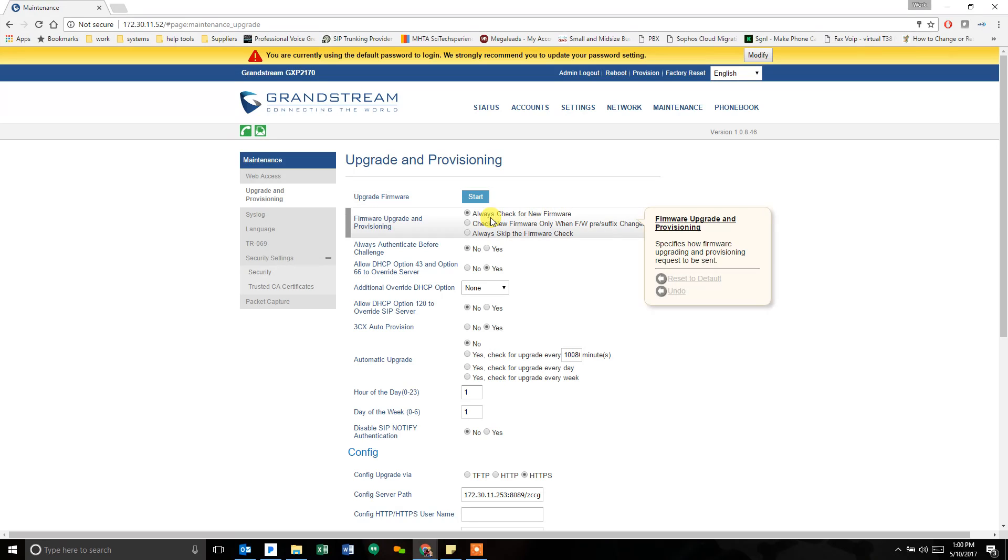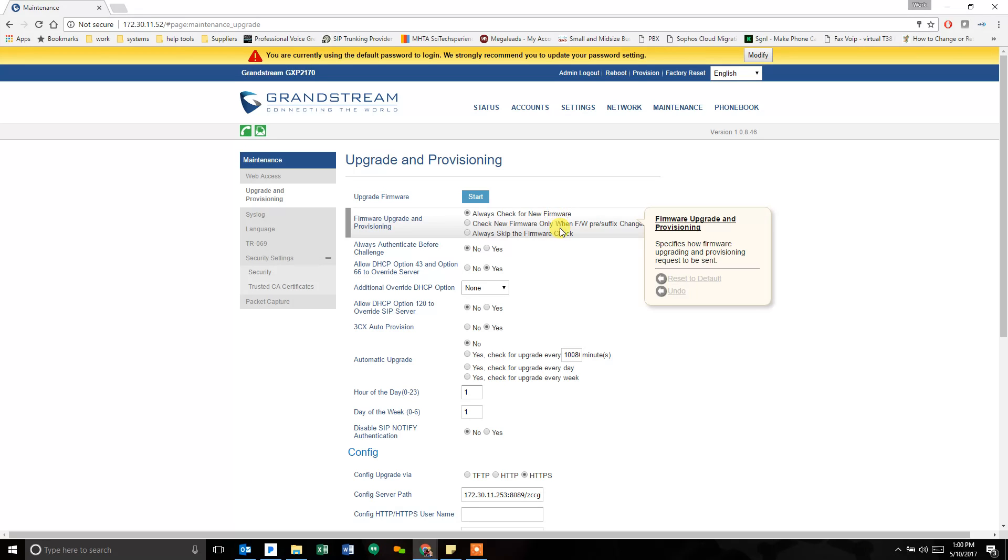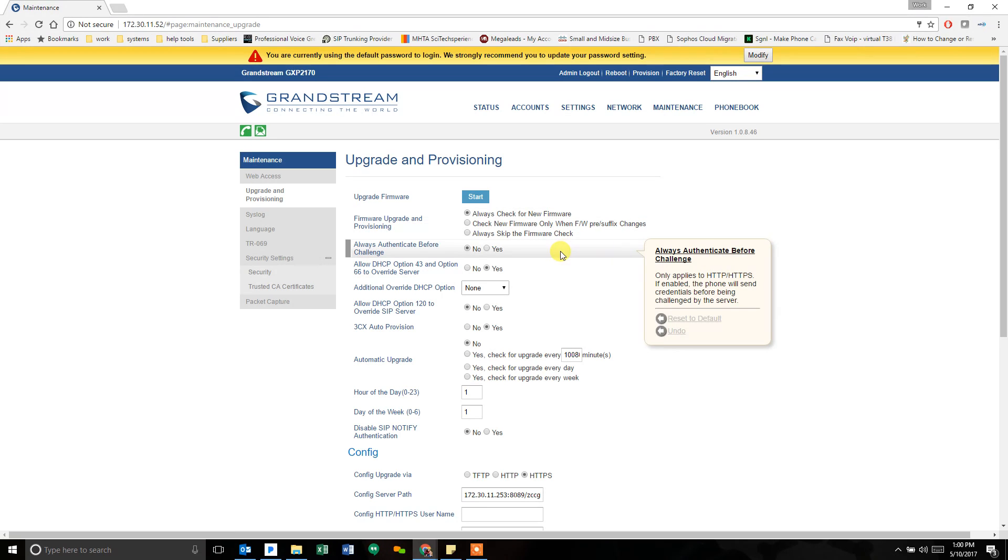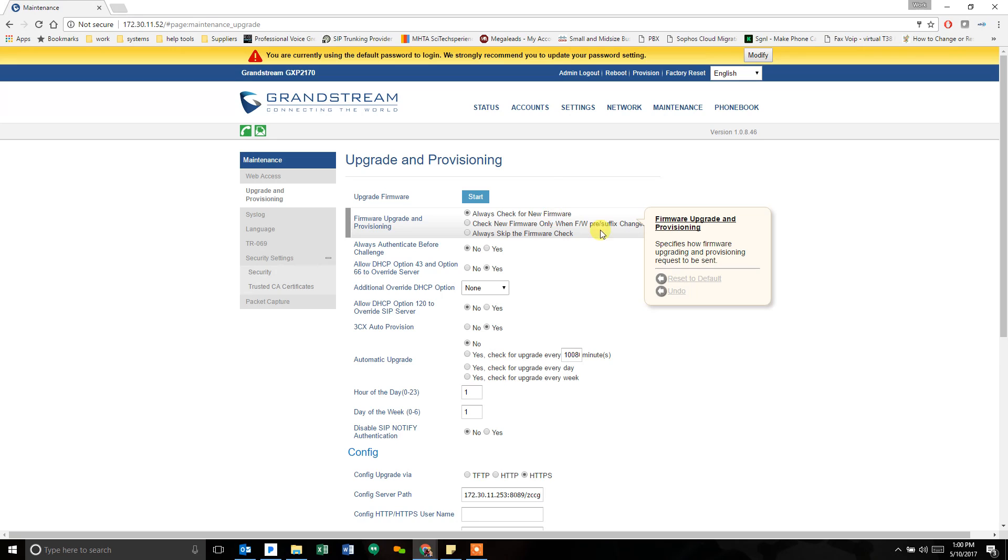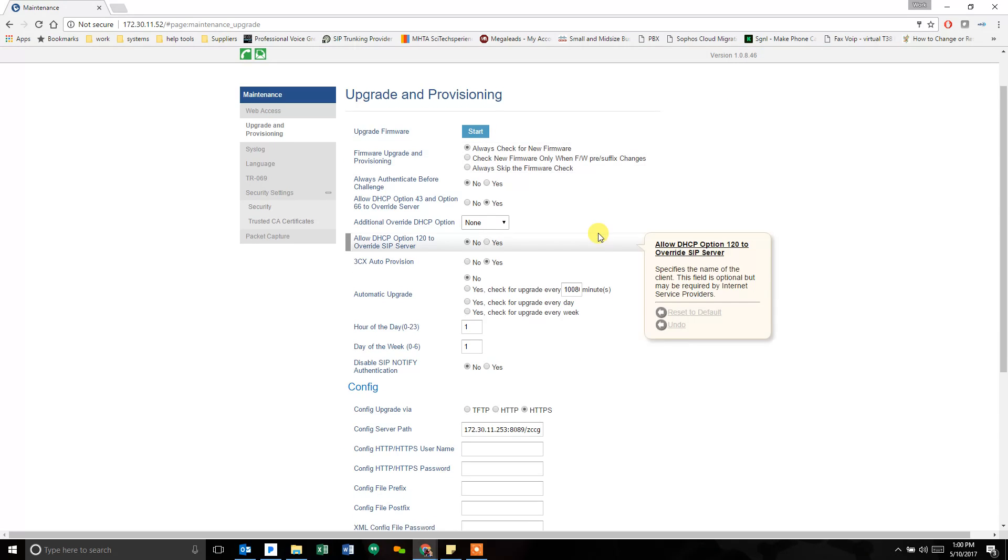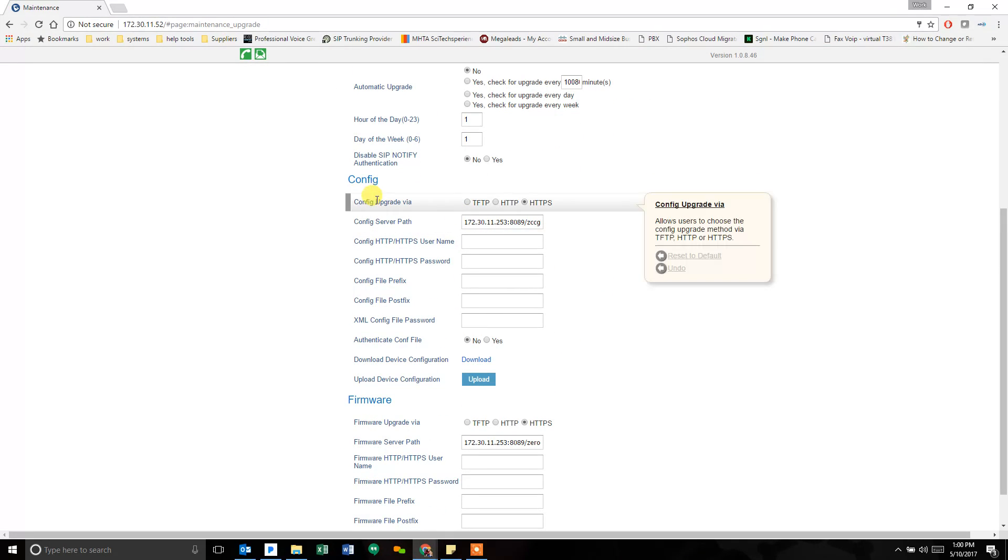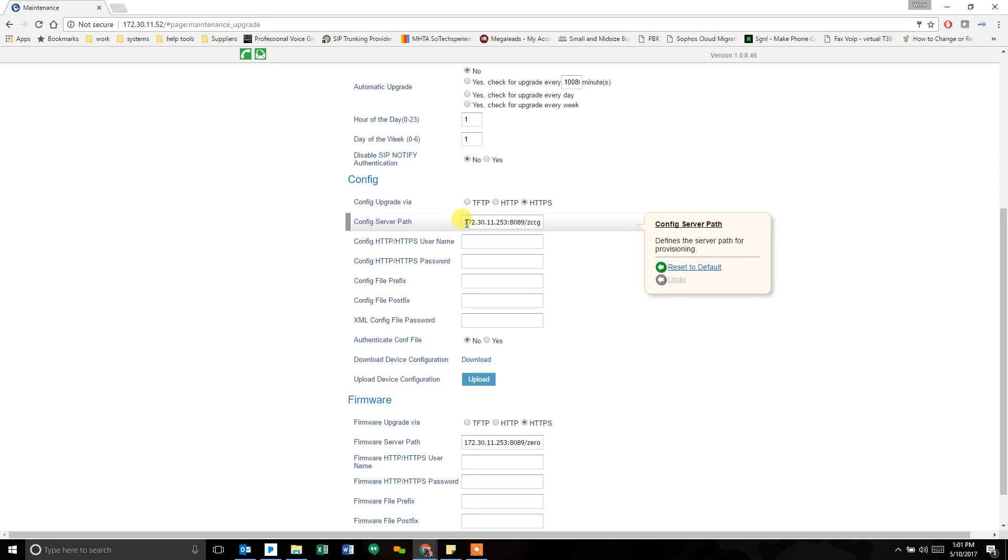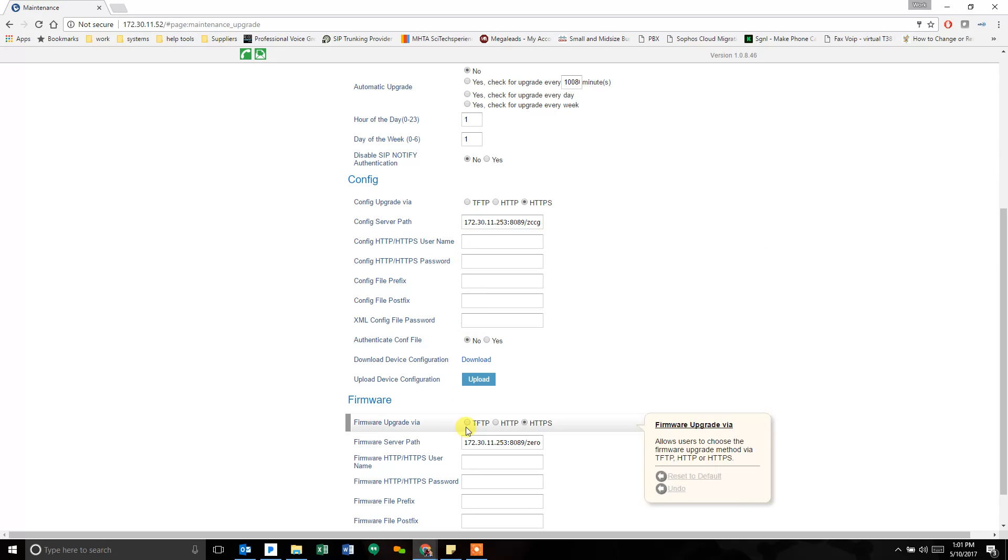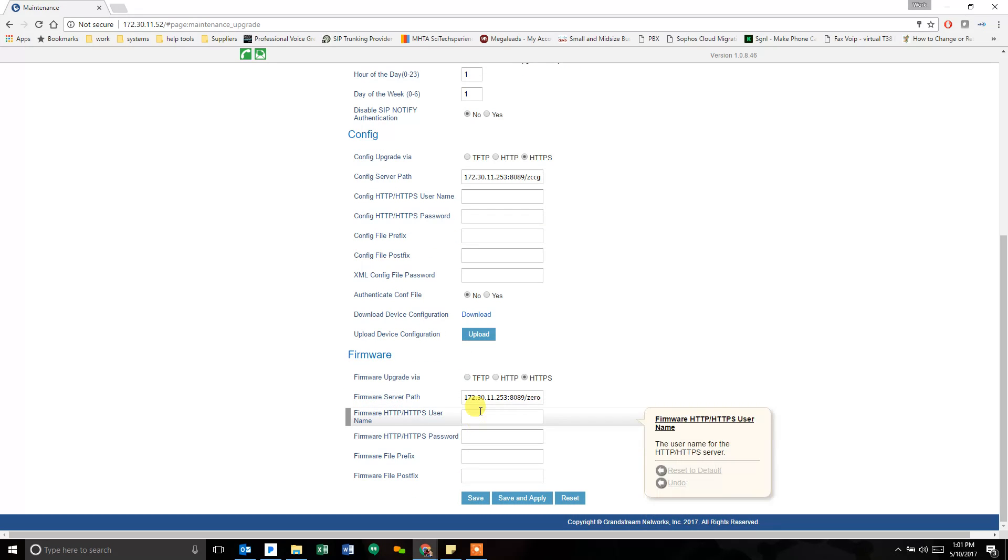If you don't want to do that, you want to push the file from the phone system. The settings we need to look at are this first one here, firmware upgrade and provisioning, always check for new firmware. Every time I reboot the phone, it's going to check my firmware address to see if there's new firmware there. That's set to that by default. The config path is the path in which it's told this is where you go to get your new config file. If your config file then tells the phone system where the firmware address is, this next part will change as well.